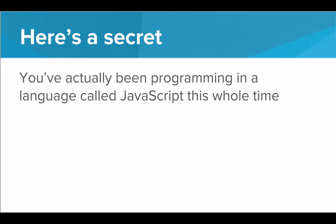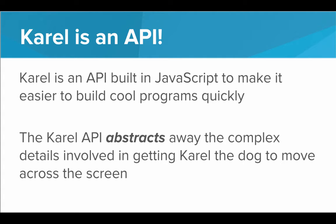And how does this relate to APIs? Well, Karel is an API. Karel is an API built in JavaScript to make it easier to build cool programs quickly.